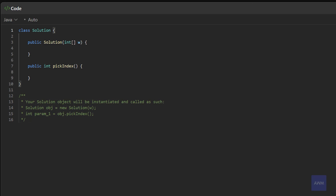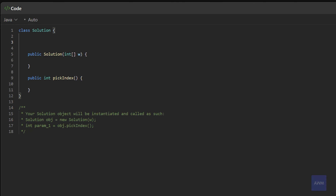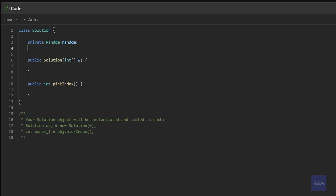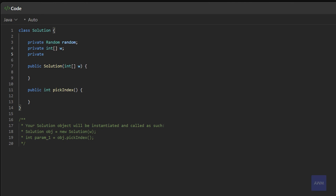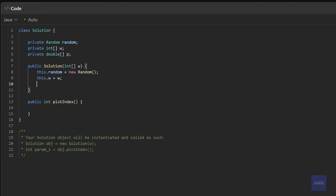Let's implement the code. We'll initialize the variables and data structures we need. We're going to need the Random class to generate random decimal values, so we declare a private Random random. We'll also need to store the weights integer array, so private int[] w. And we'll have a double array — let's call it p — to store the probabilities. In the constructor, we set this.random = new Random(), this.w = w, and this.p = new double[w.length].